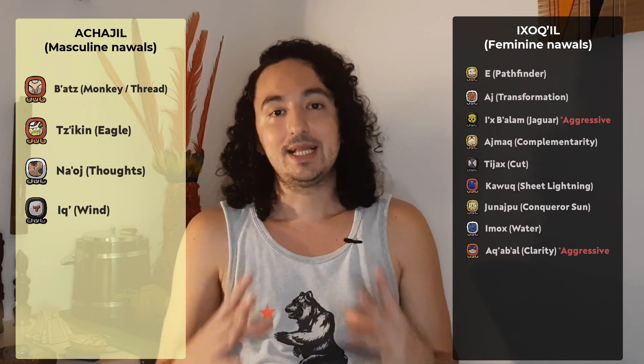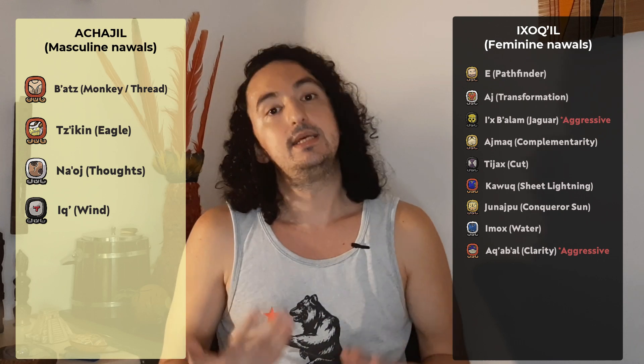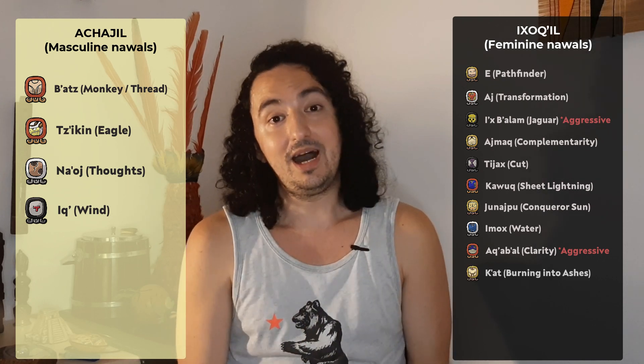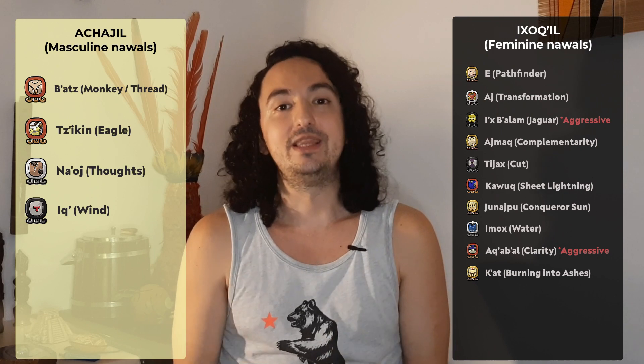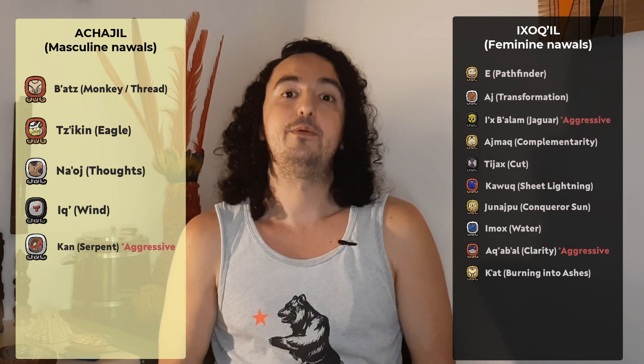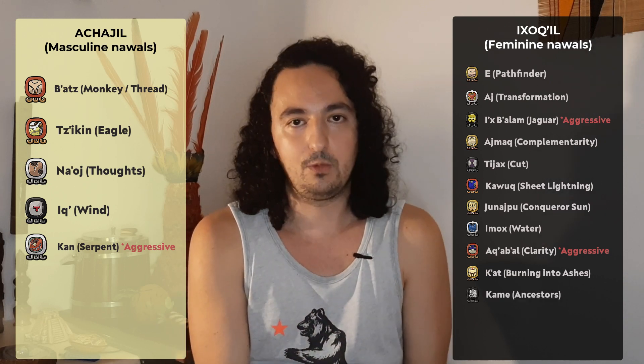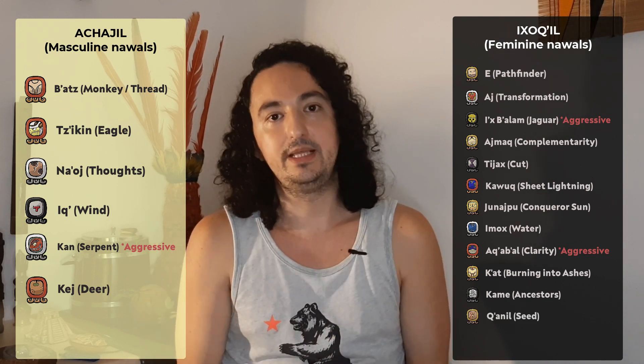Then we have Nawal Kat, the descending fire, the burning into ashes — it's a feminine Nawal. Kan, the stellar serpent — this one is a Chorrinel Achahil, an aggressive masculine. It's a very powerful masculine Nawal. Then we have Nawal Kame, the ancestors — it's a very soft feminine Nawal, maybe the most feminine of all of them. Then we have Nawal Kereh, the deer — it's a masculine Nawal. And then Nawal Kanil, the seed — it's a feminine Nawal.